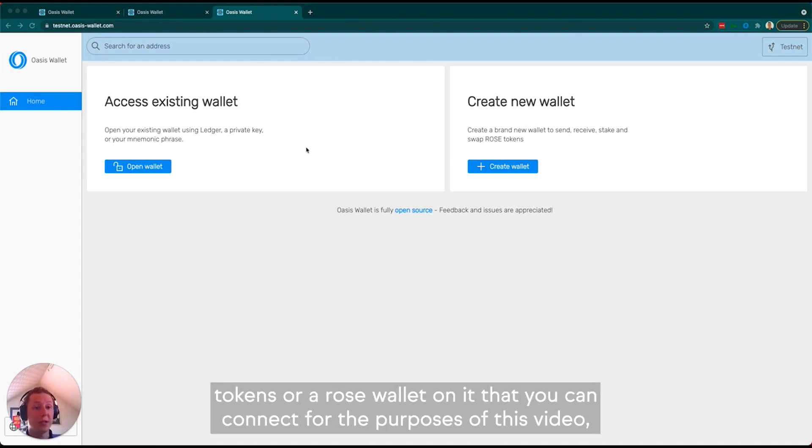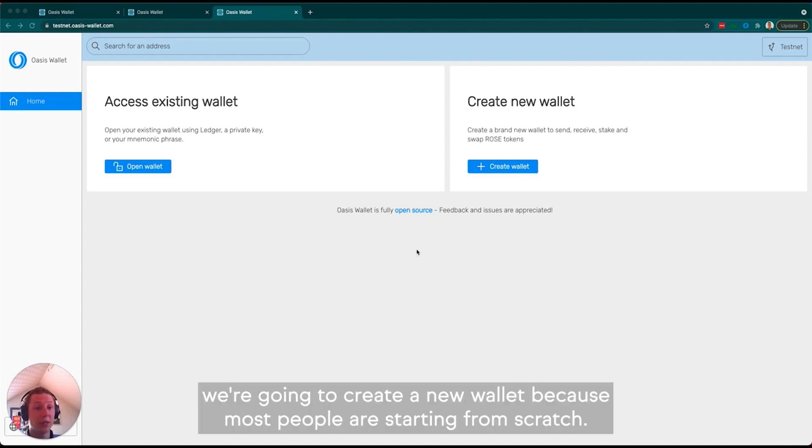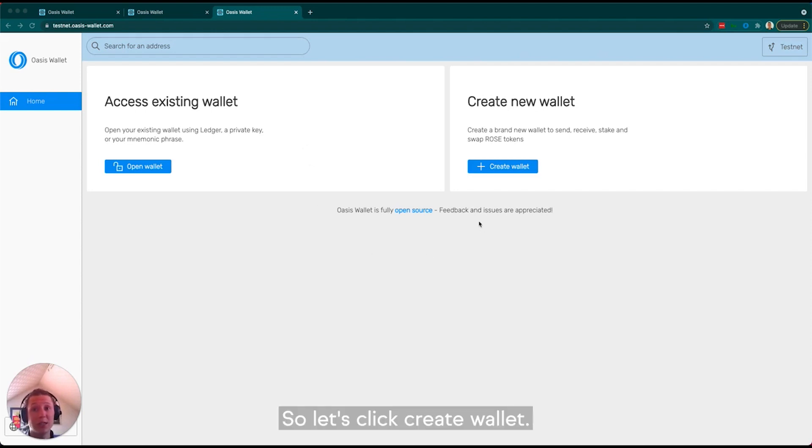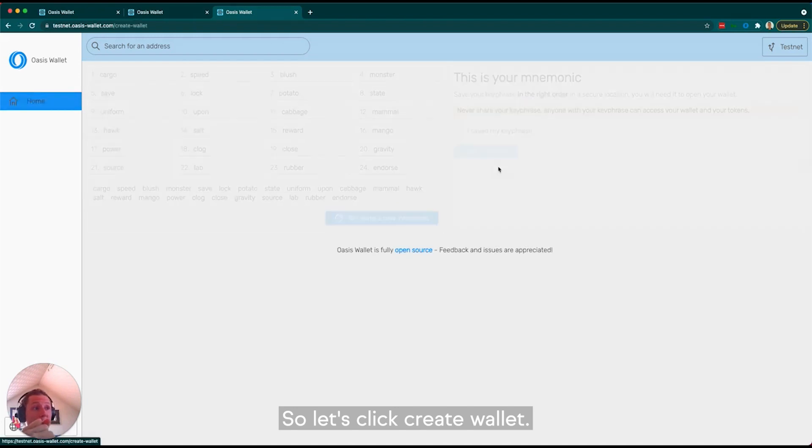For the purposes of this video, we're going to create a new wallet as most people will be starting from scratch. So let's click create wallet.